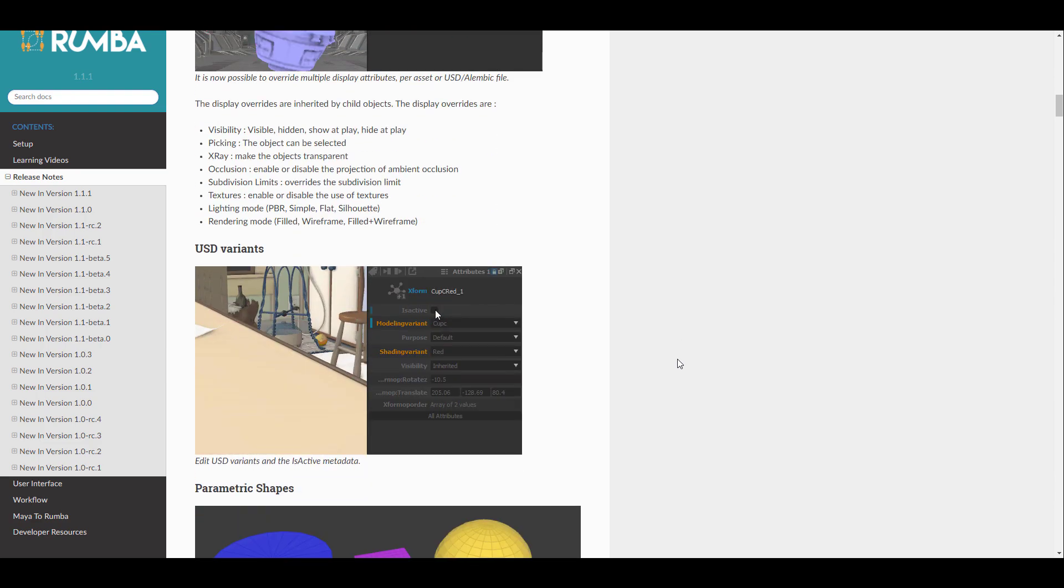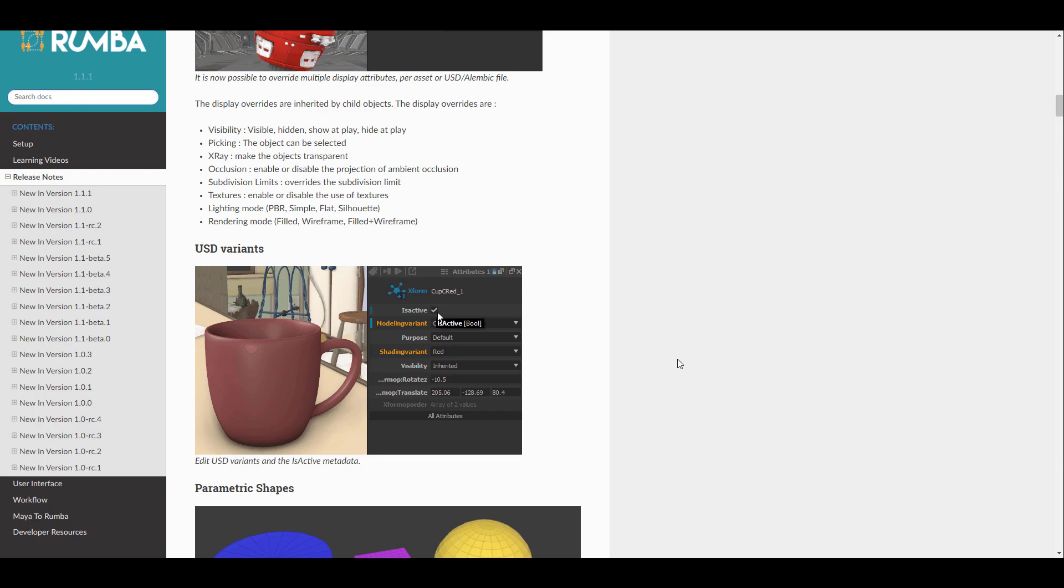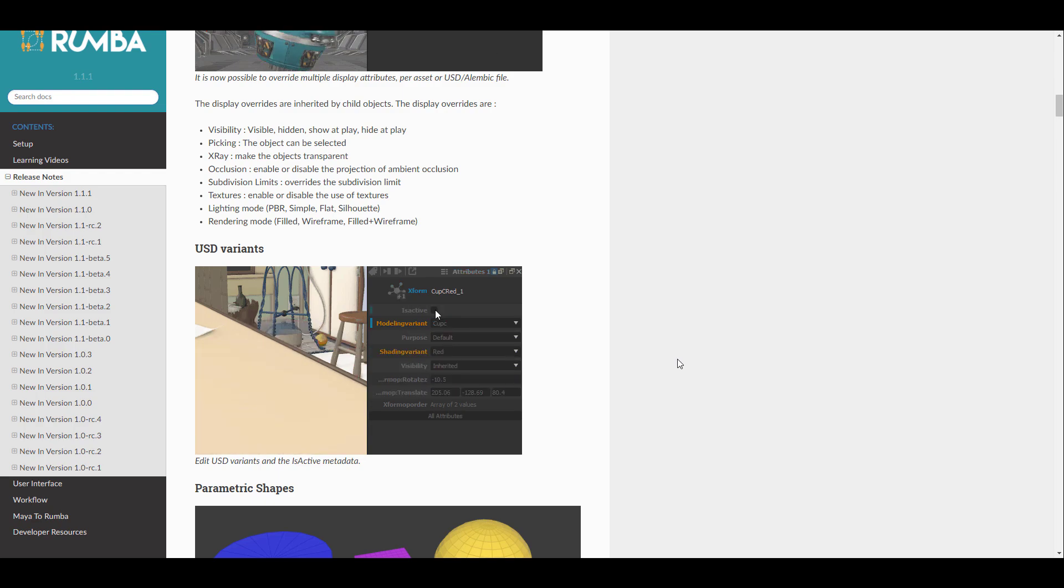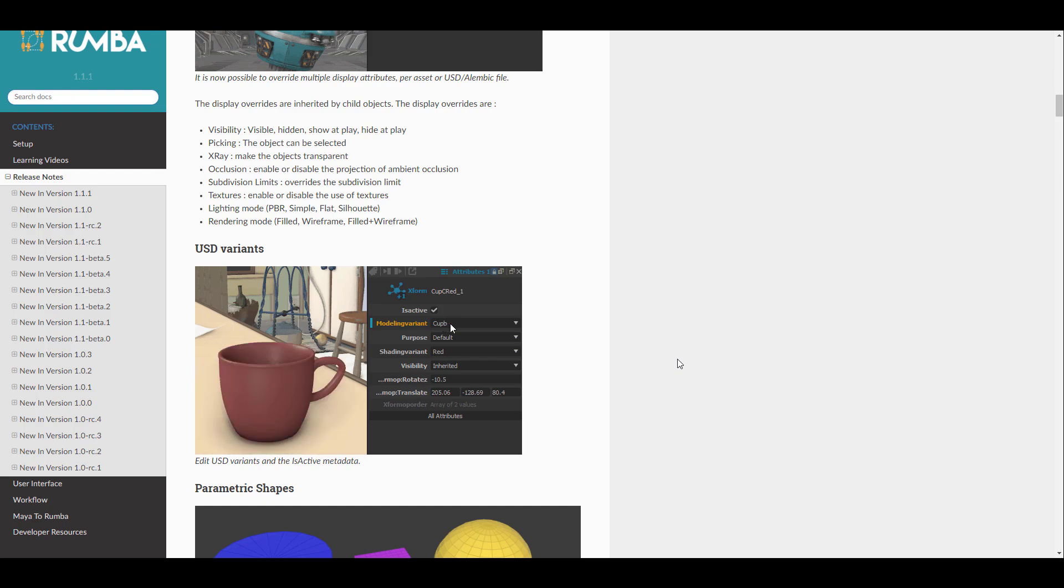Moving further, you can as well push things to a very cool point with the USD variant that also works with this. So depending on what you like to play with, the metadata that comes with the models, you can tweak these things and get some pretty interesting results.